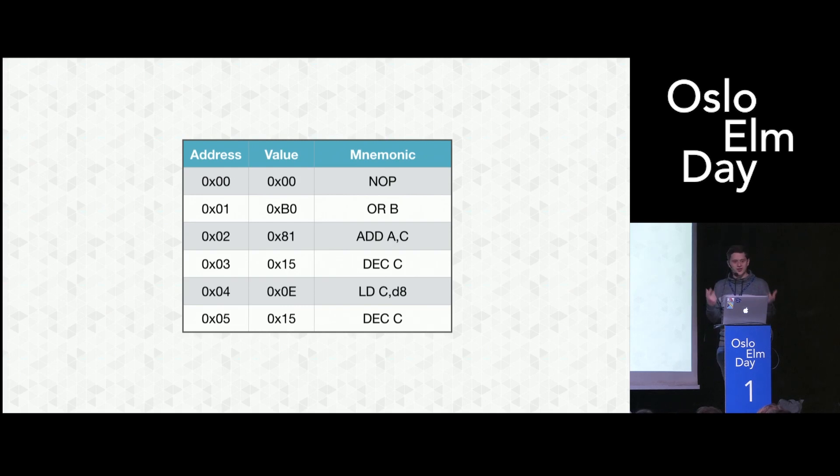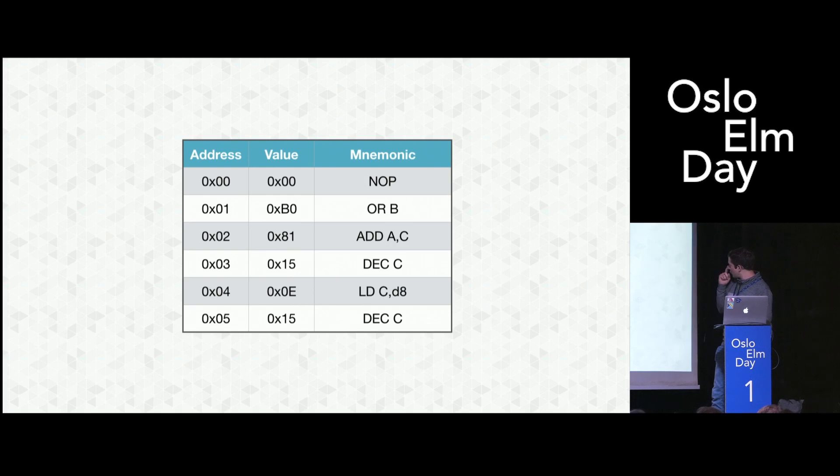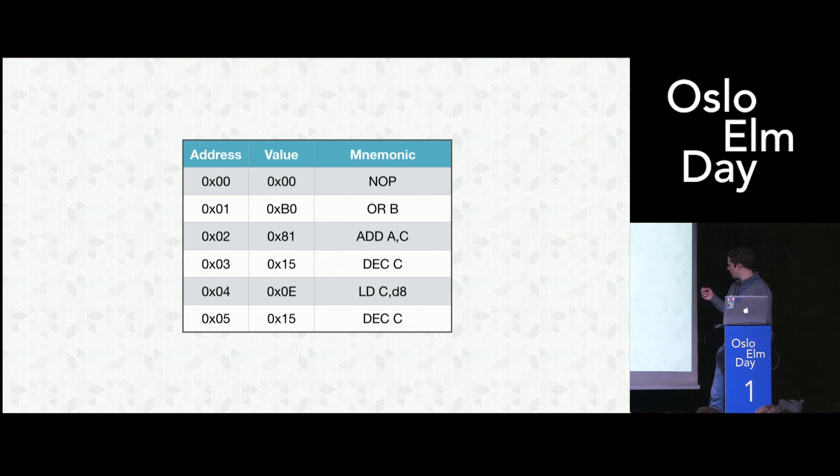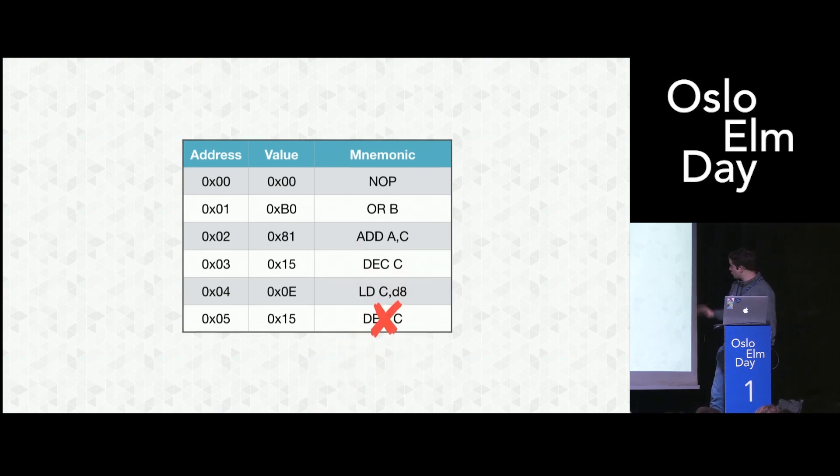Interestingly, though, you see in address three and four, we have hex 15 as a value. It's both DEC C, right? But it's wrong in this case.